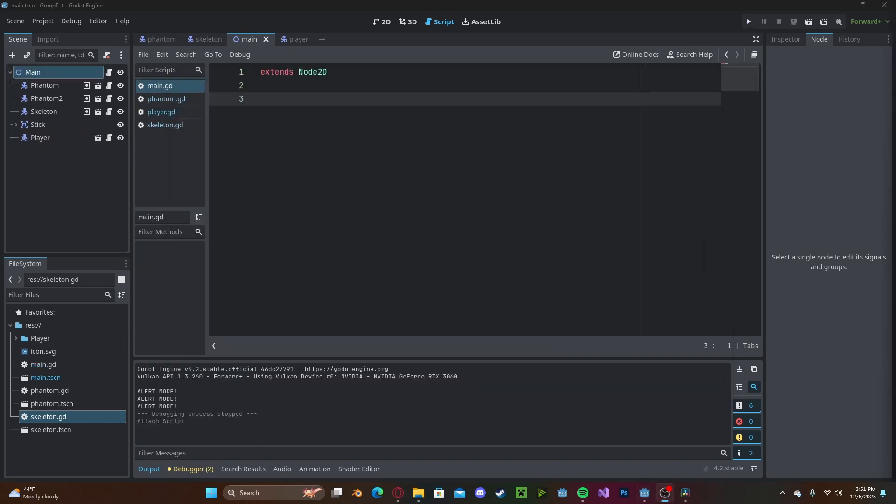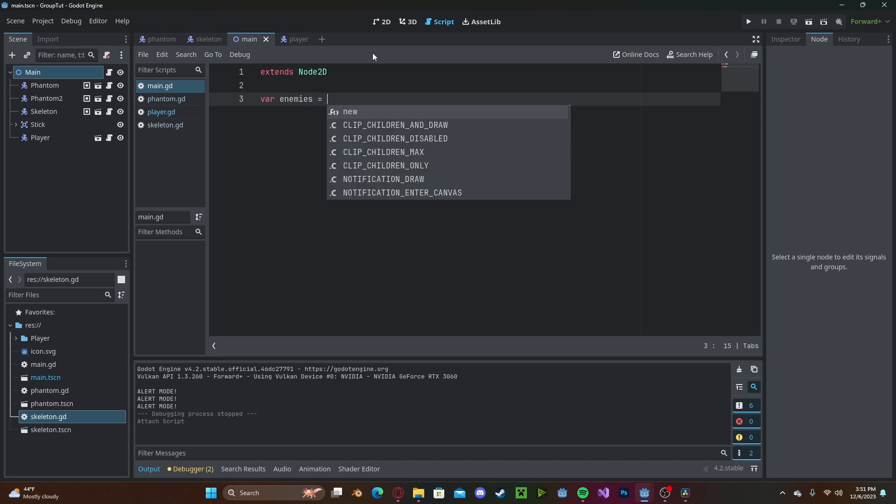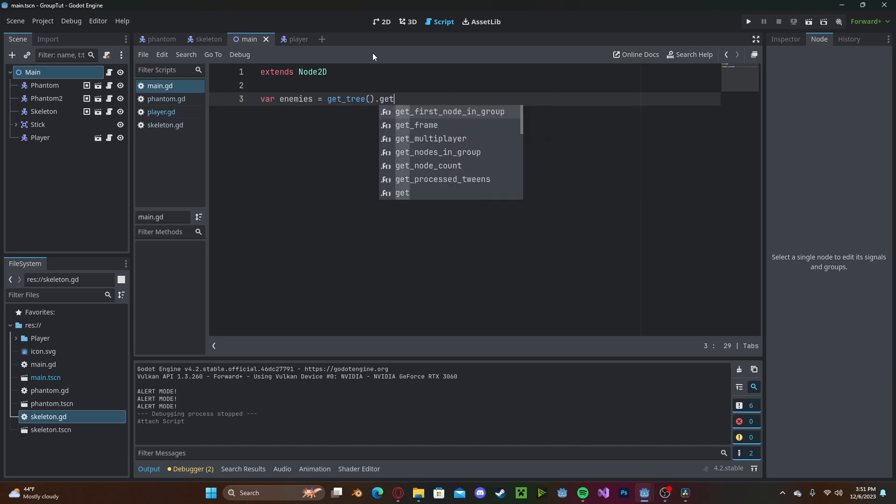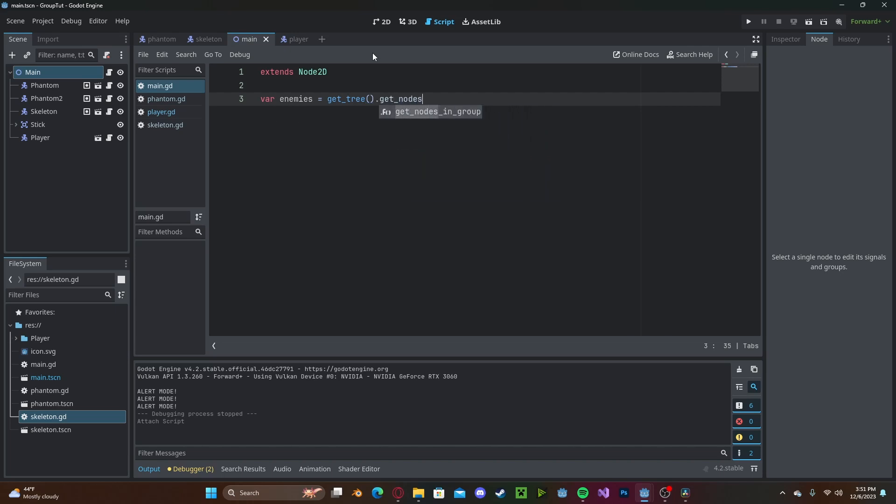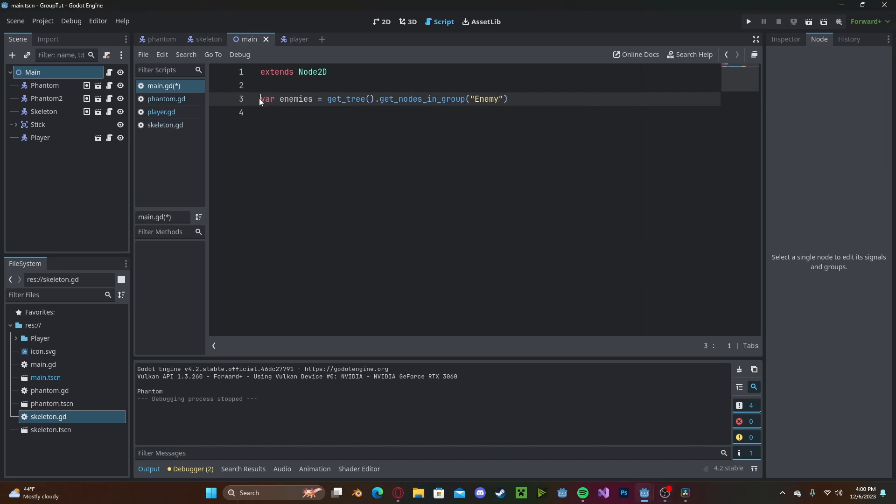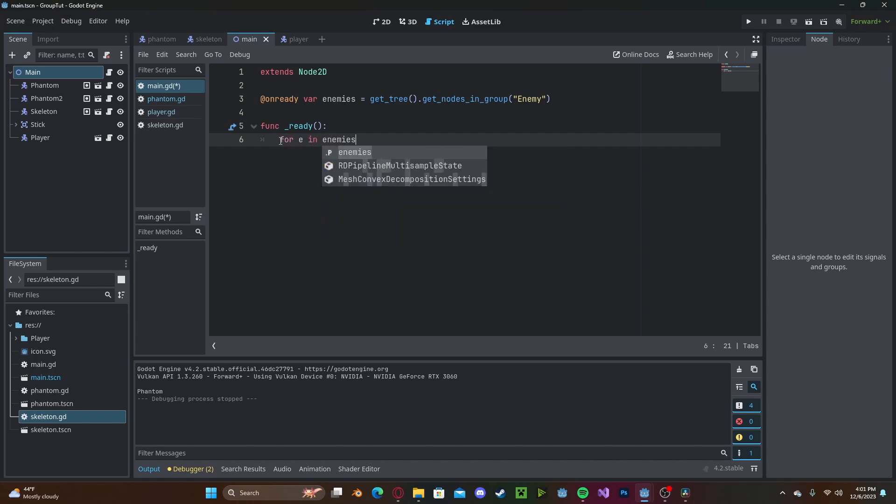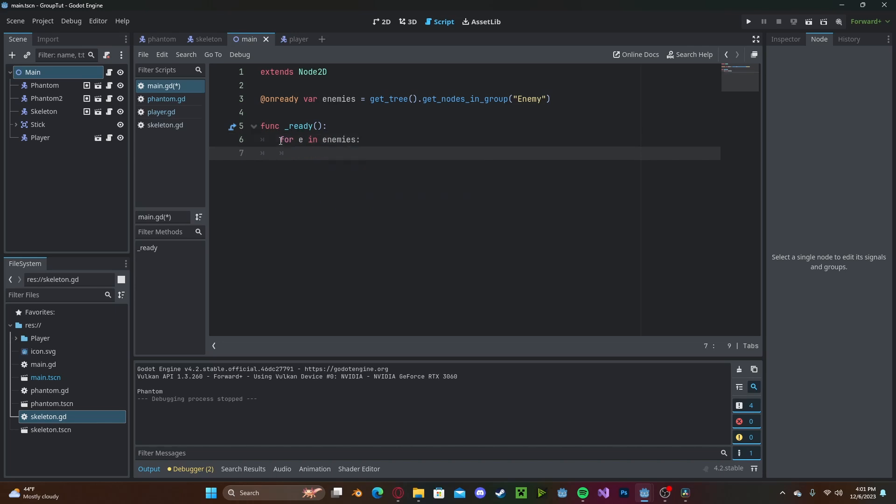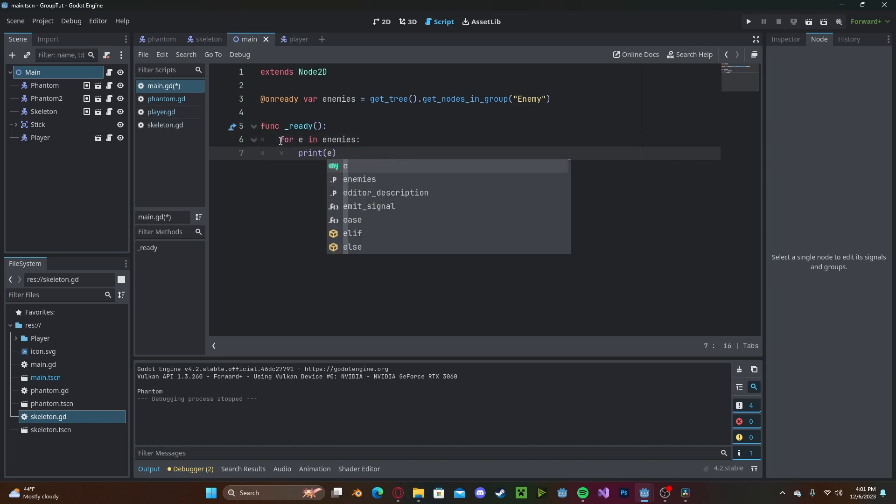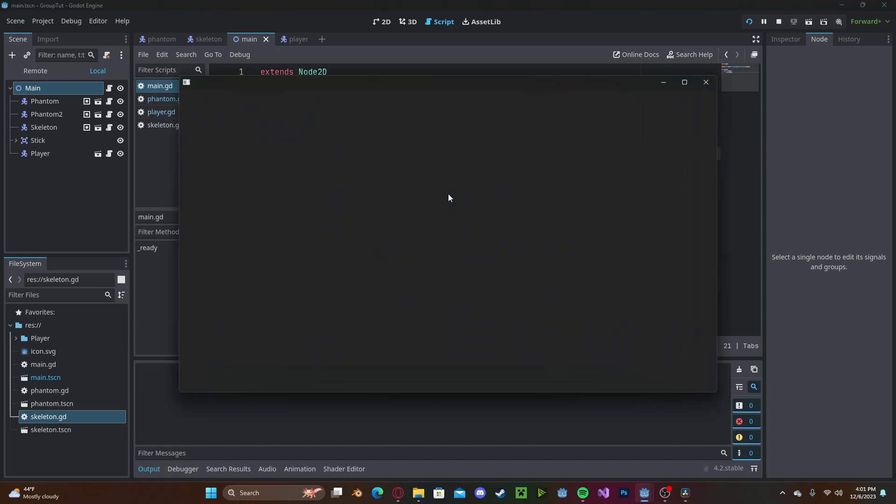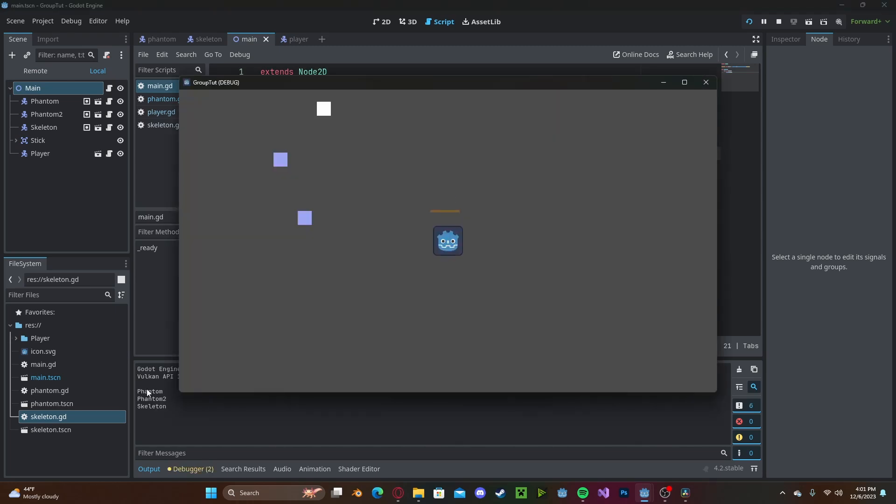We can also store every instance of a node inside of a group into a variable. So we can create a variable called enemies, and we'll set this to get tree.get nodes in group, enemy, and also make sure that this is on ready. And this will act just like any other array. So we can type for, let's say E in enemies, and we're going to print E dot name. Press play, and we'll get a list of all of our enemies.